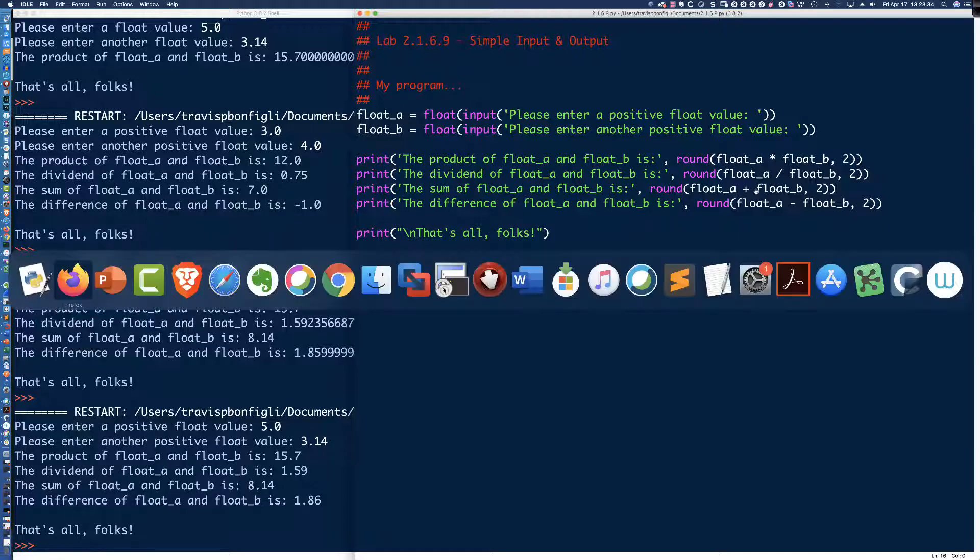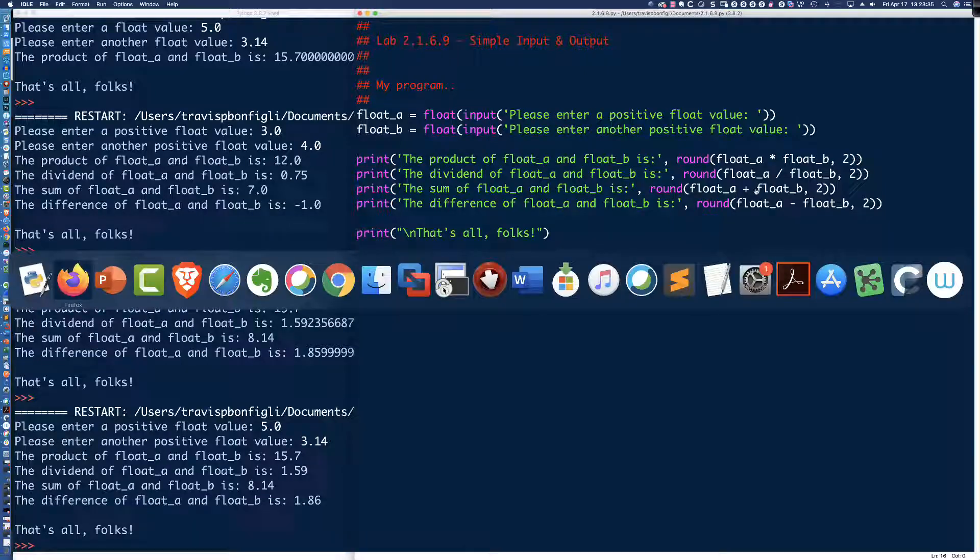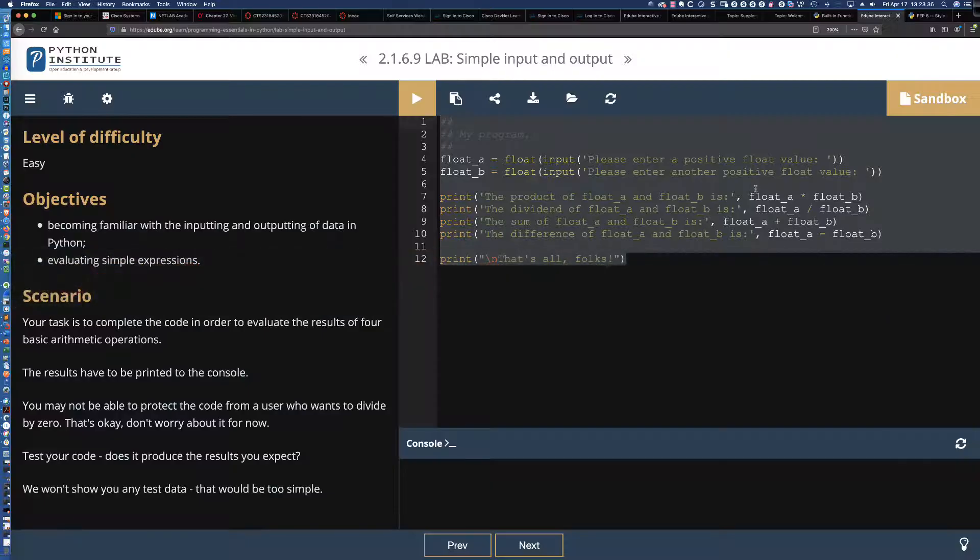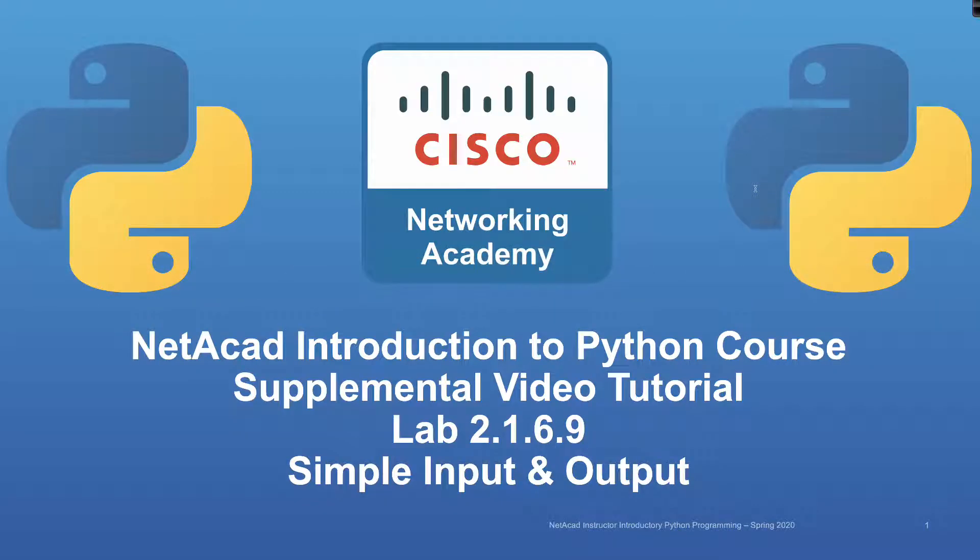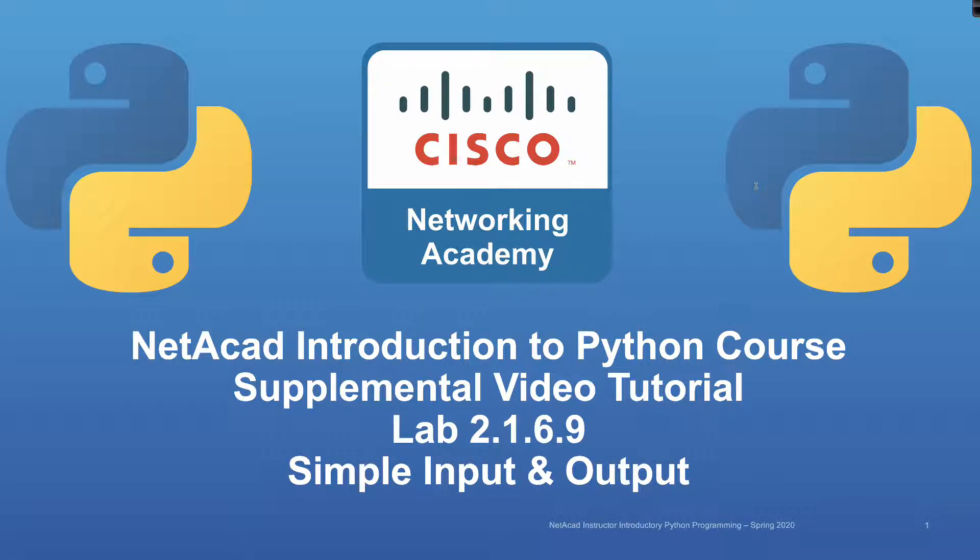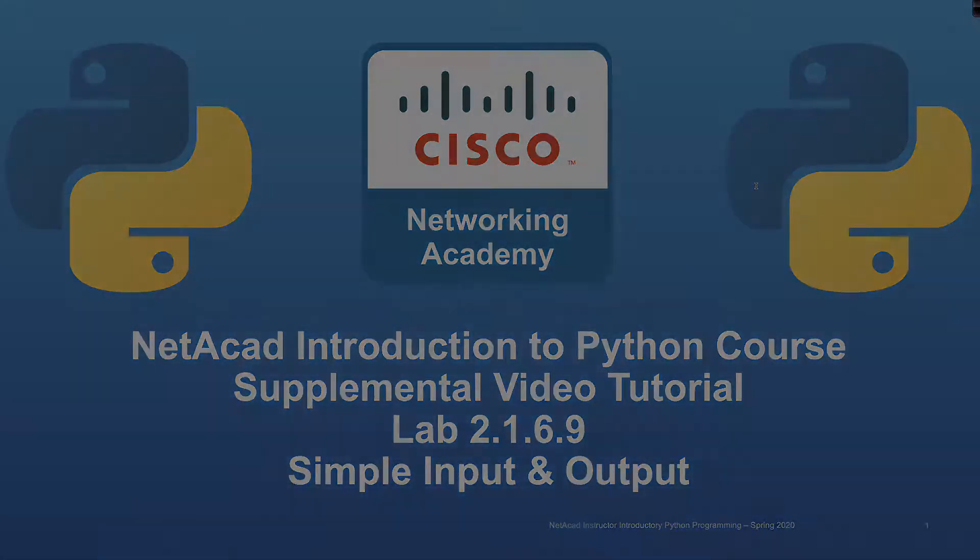So that is going to do it for this lab on simple input and output lab 2.1.6.9. Stay happy, stay healthy, and I hope to see you in the next video. Have a good afternoon.